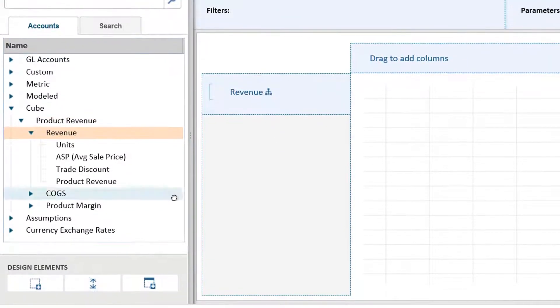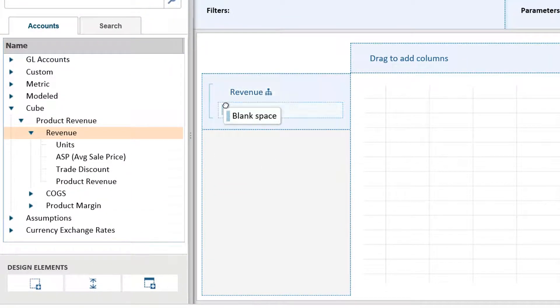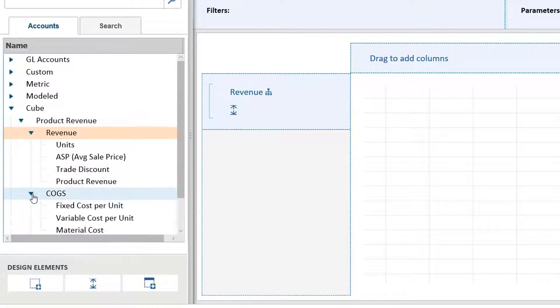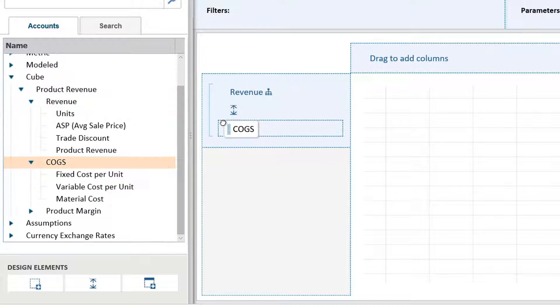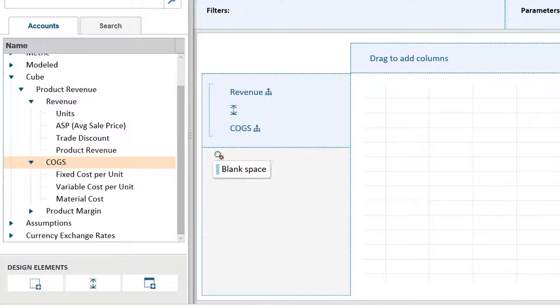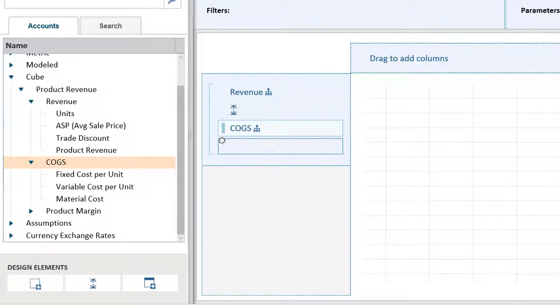In this report example, we will use the product revenue cube as the information we will report on in the rows. This will include revenue, cost of goods sold, and product margin.